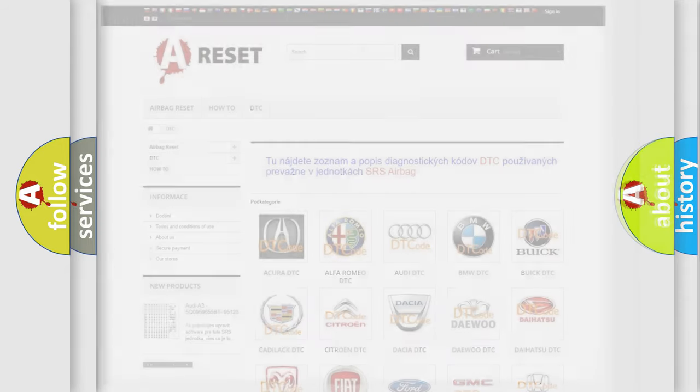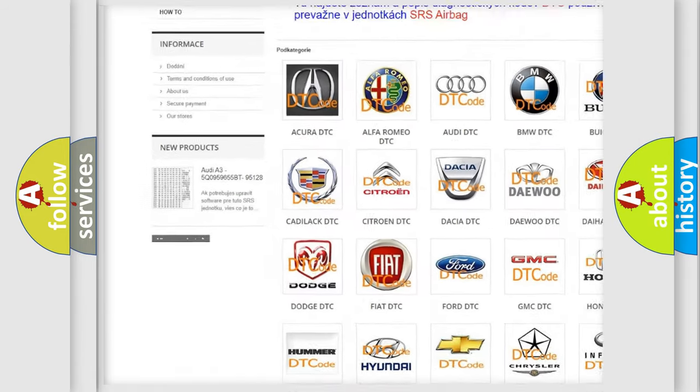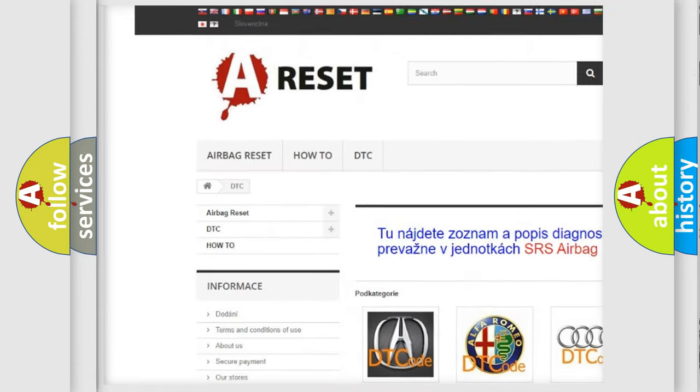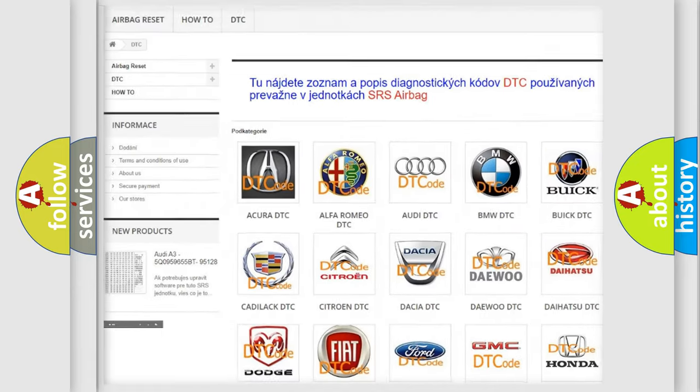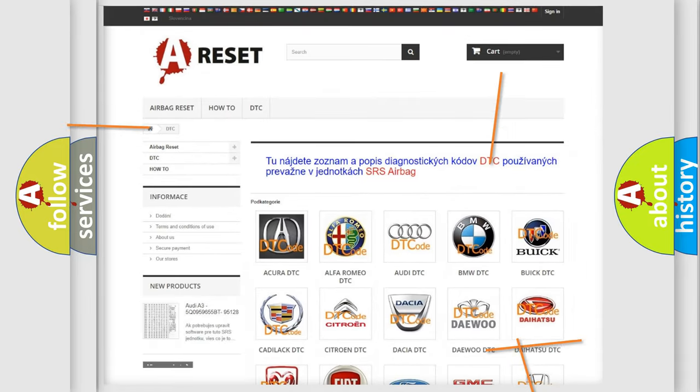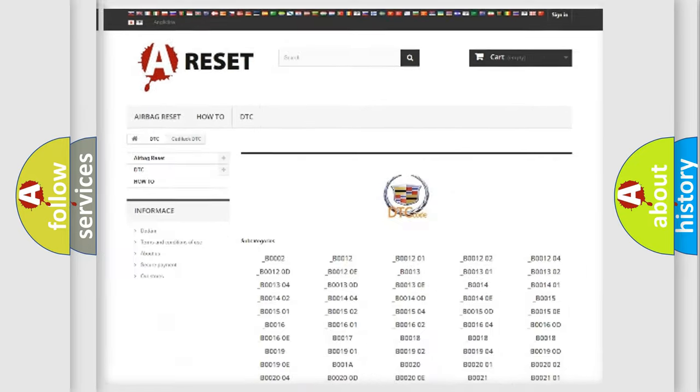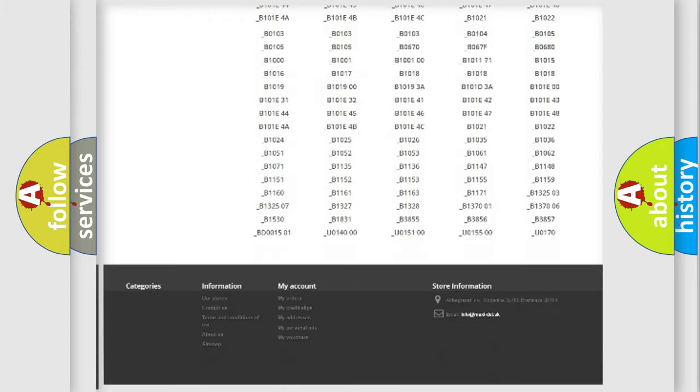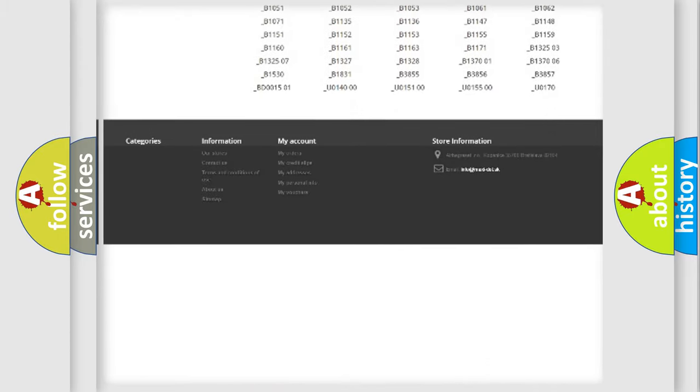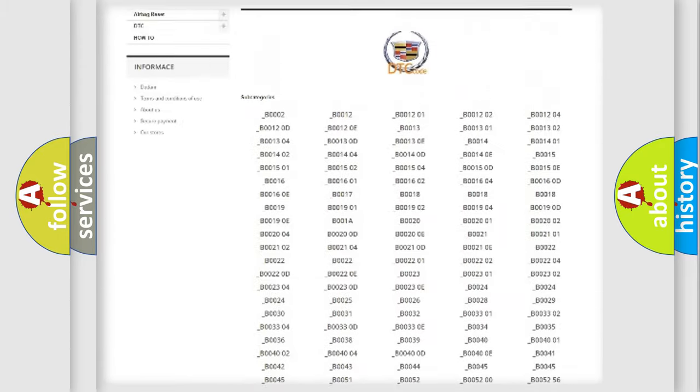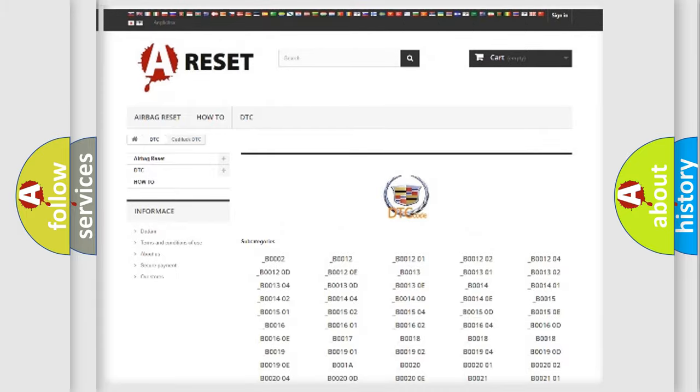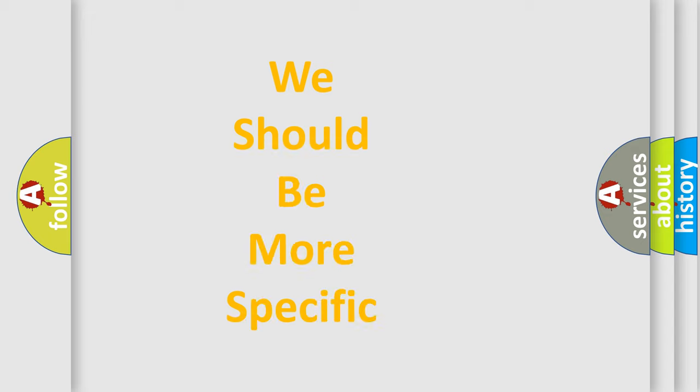Our website airbagreset.sk produces useful videos for you. You do not have to go through the OBD2 protocol anymore to know how to troubleshoot any car breakdown. You will find all the diagnostic codes that can be diagnosed in Cadillac vehicles, and also many other useful things.